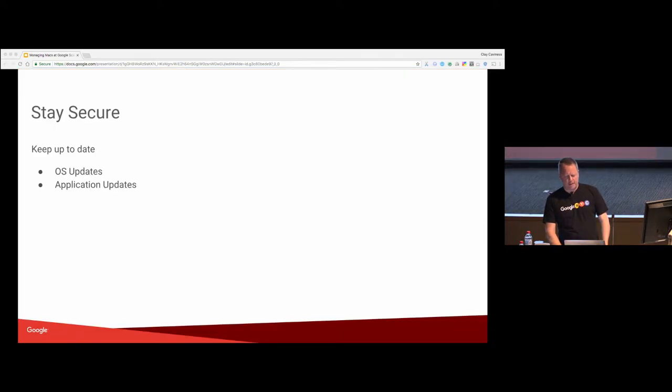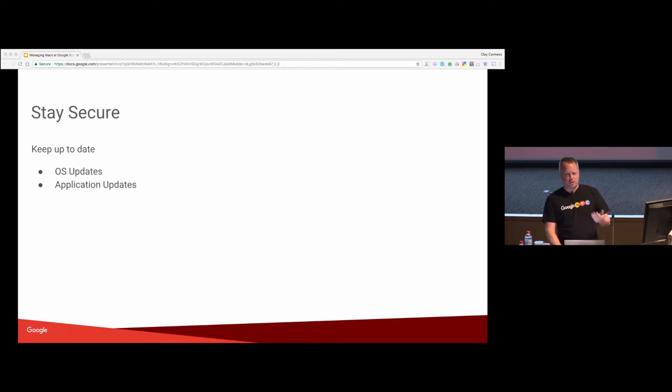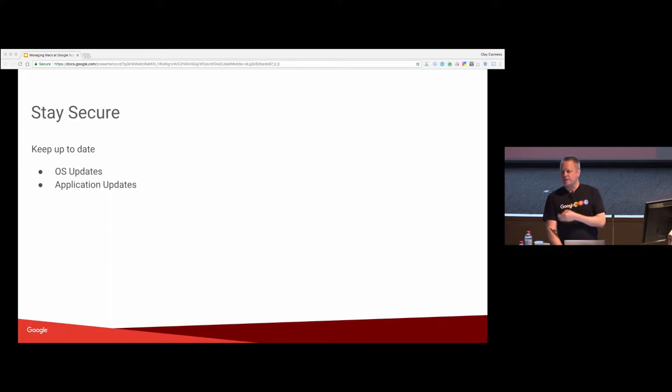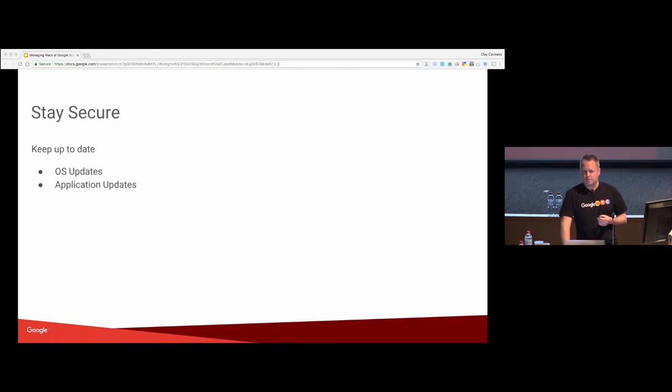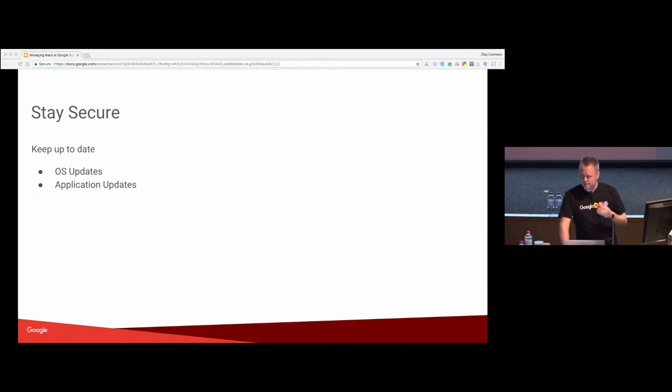And we stay secure. OS updates, they happen a lot. They're a constant stream of things. Point releases, major OS releases. Security fixes are usually not backported to previous OSes. Occasionally, Apple's done a few of them, but generally speaking, they're not. And if you're a fairly big target like Google, or even if you're not, it's good to stay on top of things and stay updated.